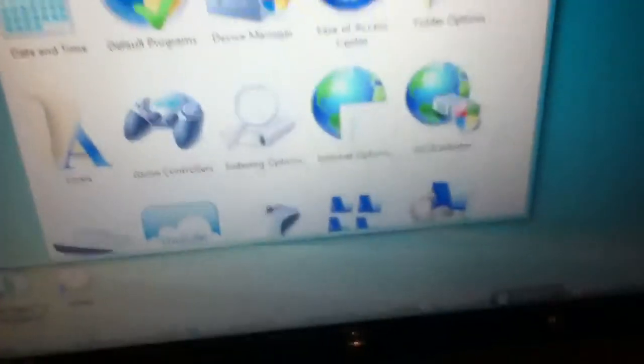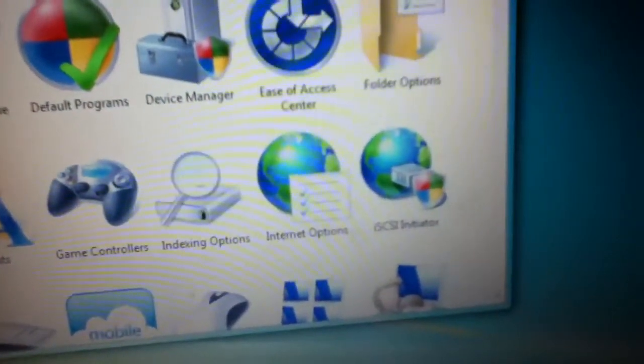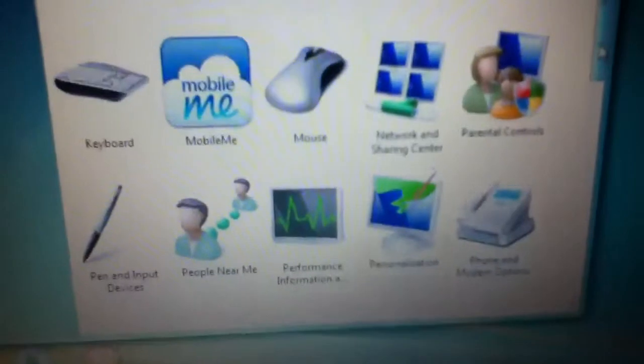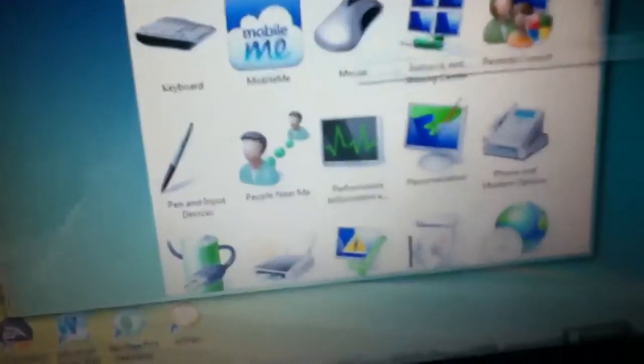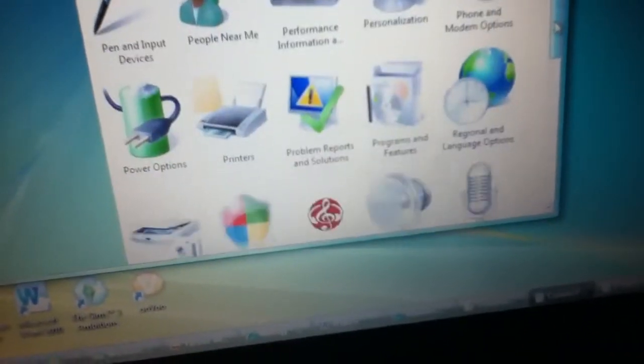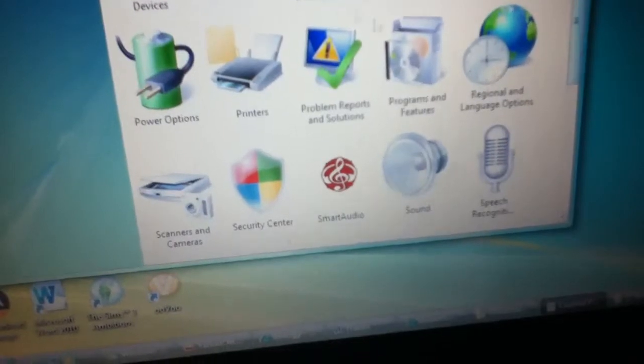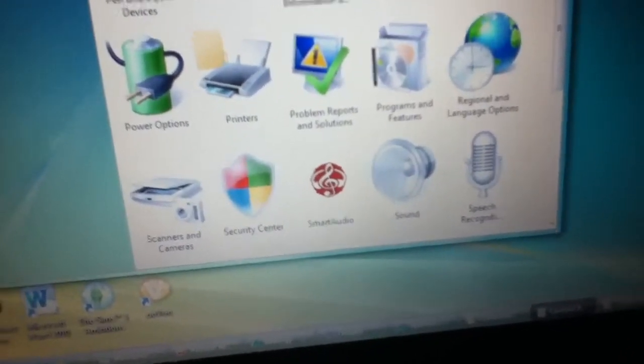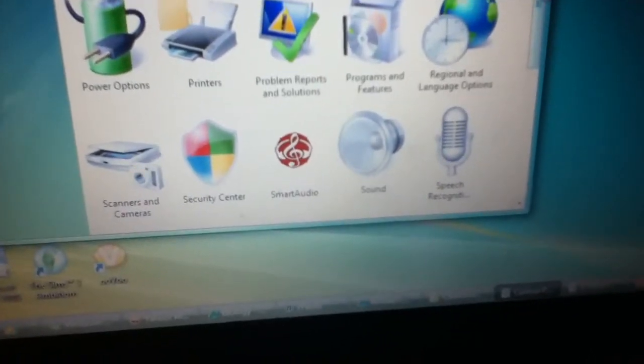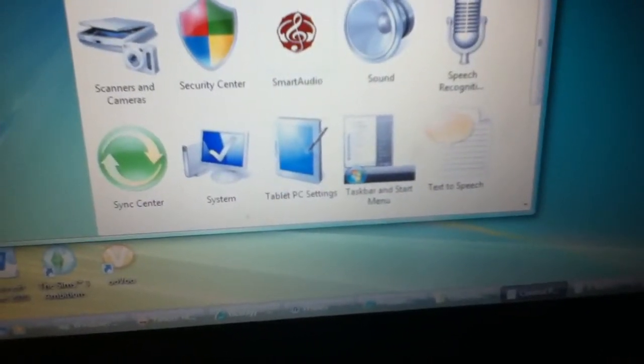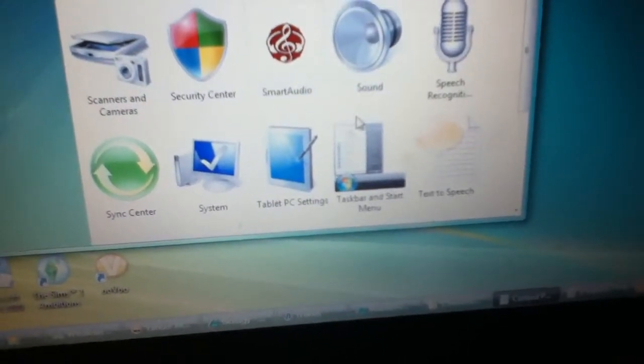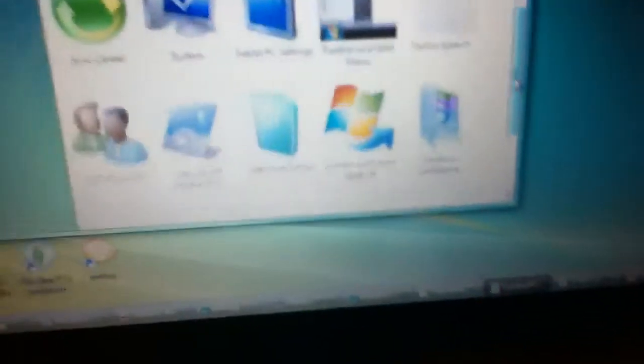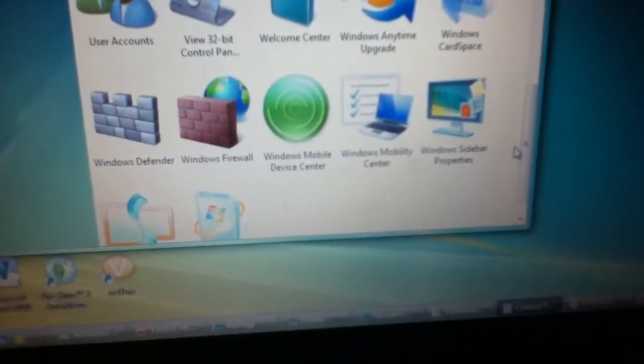You can add hardware, default programs, you can add a controller. I've already added an Xbox controller. Device manager for all your drivers, color management, backup center, MobileMe for iTunes, your keyboard, your external mouse, networking, parental controls, performance and information, personalization, phone and modems, programs and features, printers, power options, cameras. Okay, there's way too many things to name off here, but you get the idea. There's a lot of stuff.